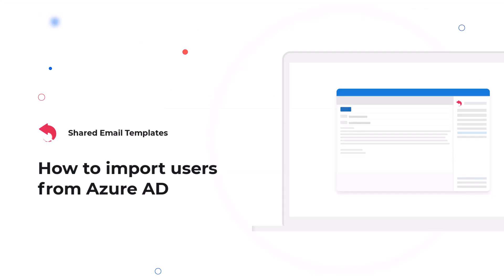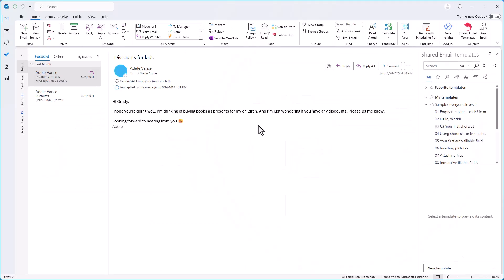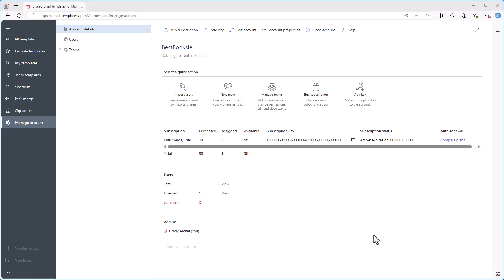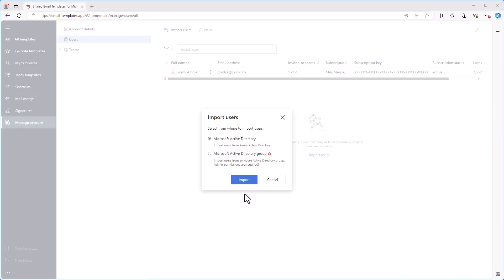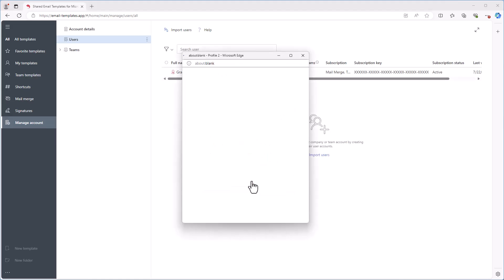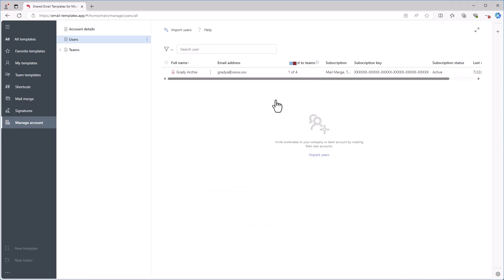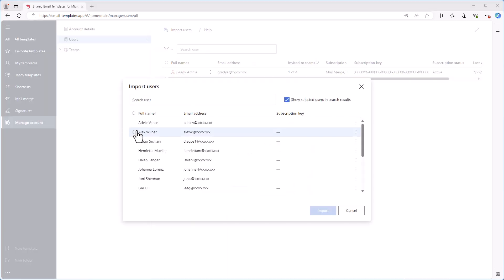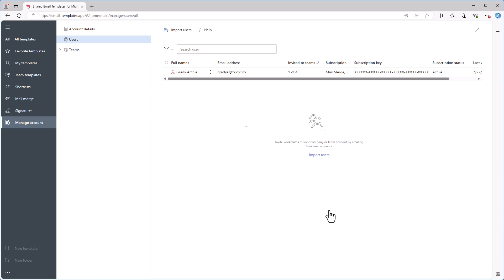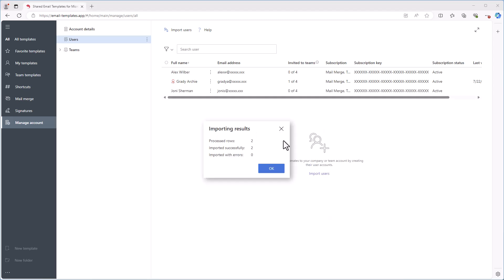You can also import users from Azure Active Directory. To do this, open the More menu on the Shared Email Templates pane and select the Manage Account option. This will open the Shared Email Templates app in your default browser. Choose the Import Users from Azure Active Directory option. You'll need to sign in to your Microsoft Work or School account, after which you'll see a list of your colleagues. Select the colleagues you want to add to your account and click the Import button. The colleagues you added will receive an invitation email from the Ablebit support team. The invitation will include links to detailed instructions on how to install and open the adding.